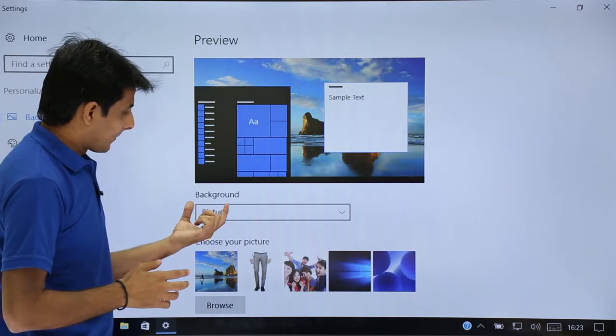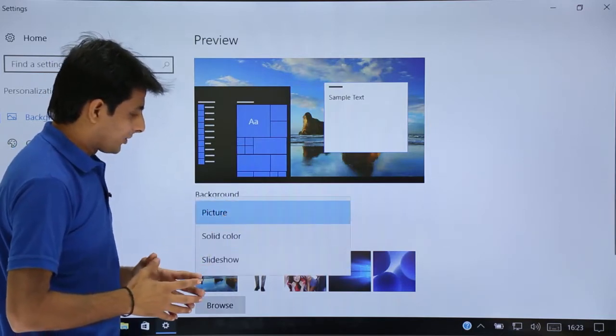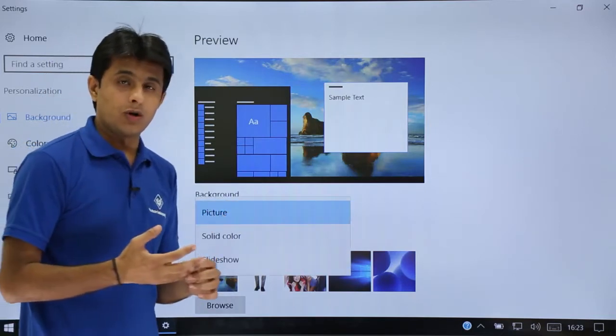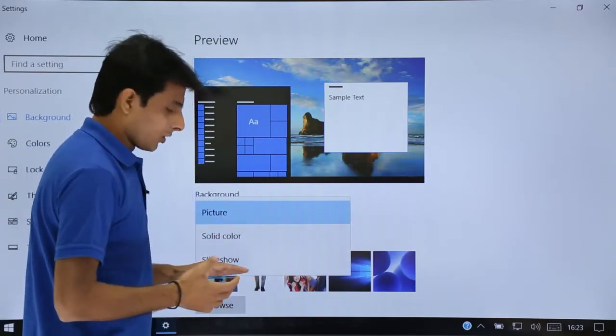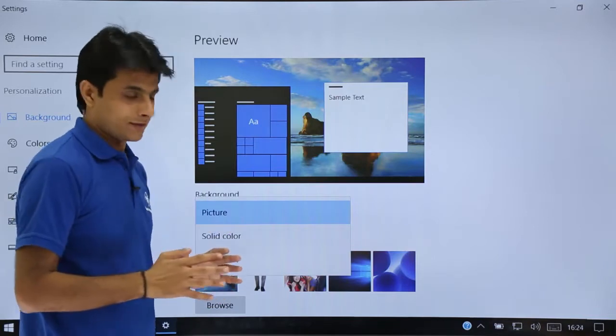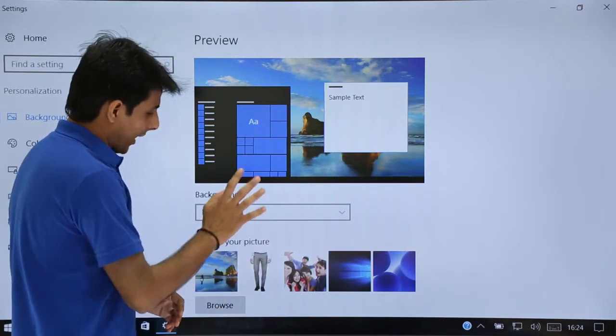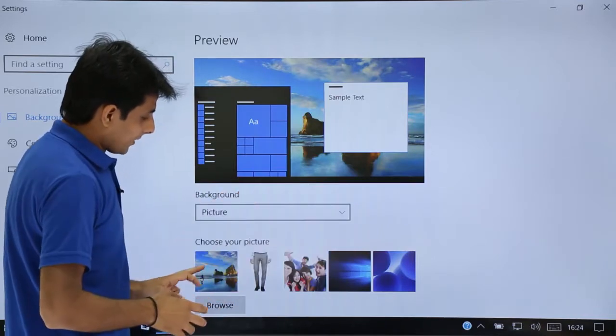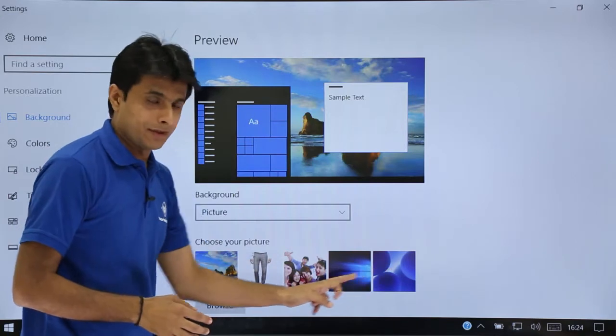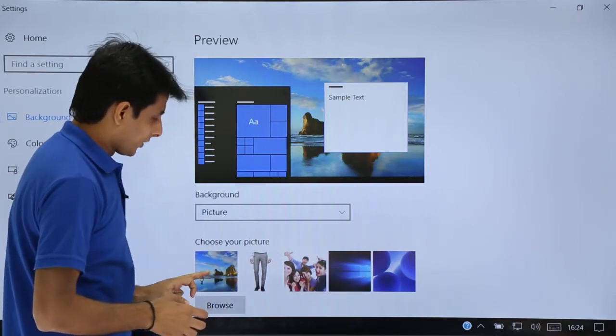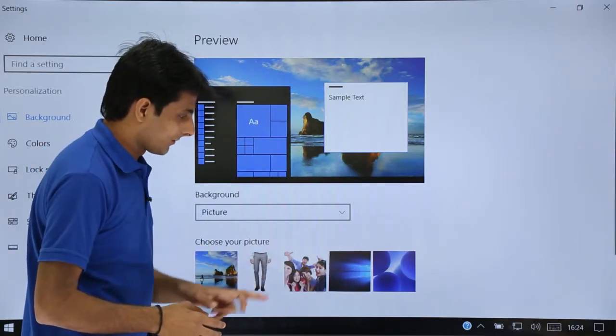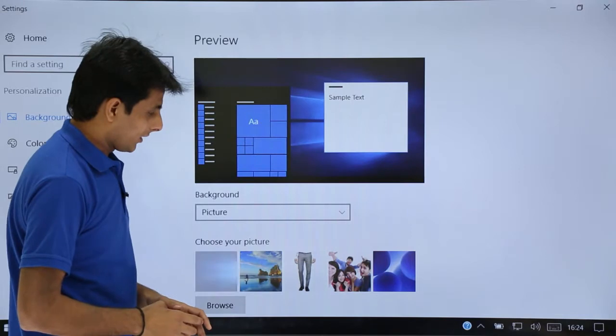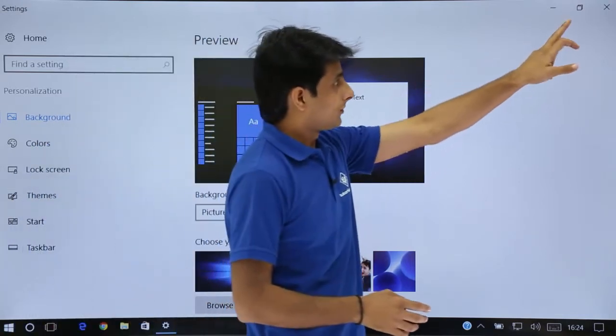Now if you see background, it says do you want to add a picture or a solid color or a slideshow. I will say I want to add a picture. These are the pictures which are available here right now. You can select from the pictures here. Let's say if I click on this picture and I will click on close.